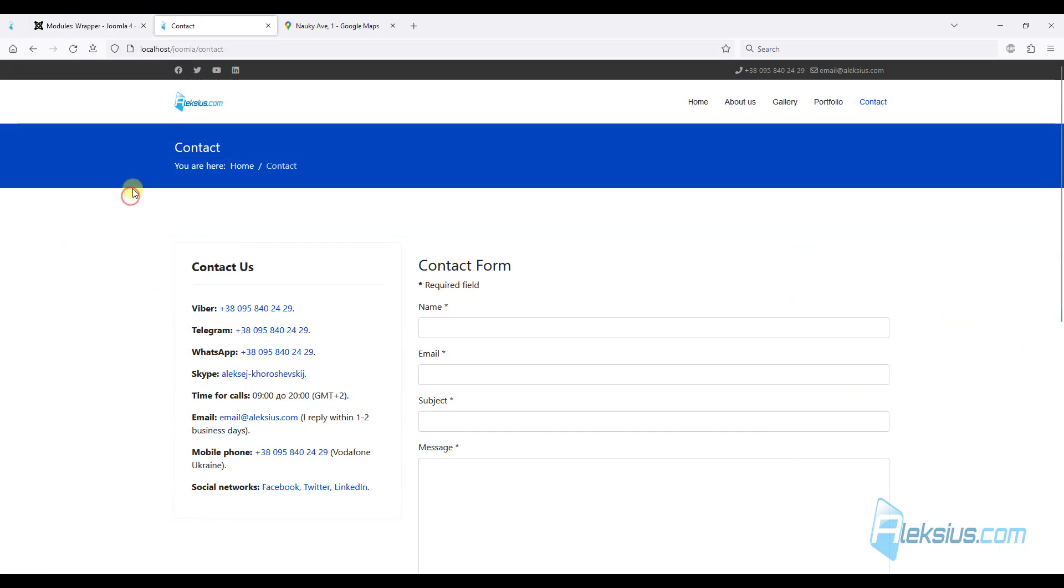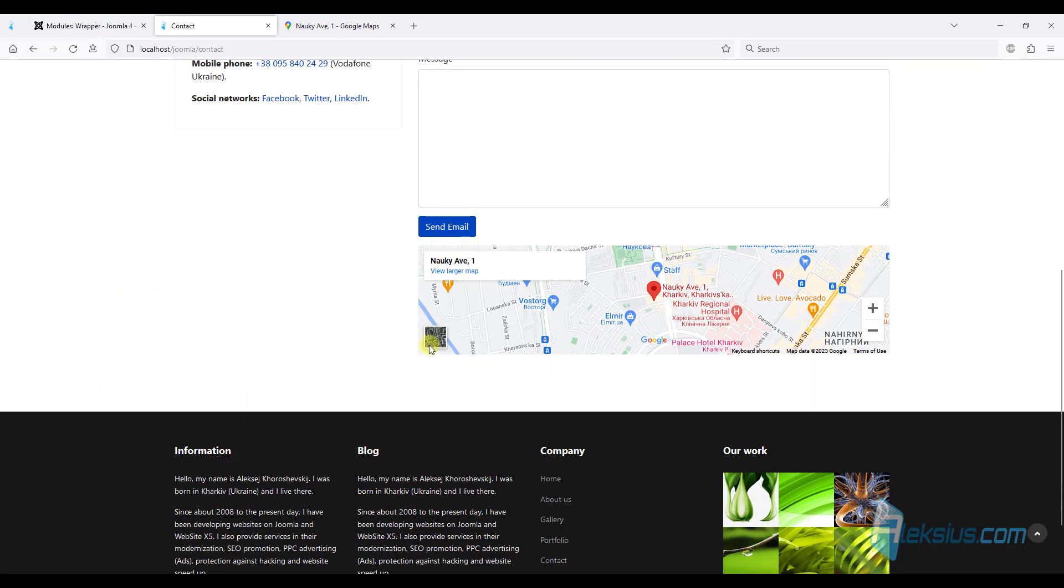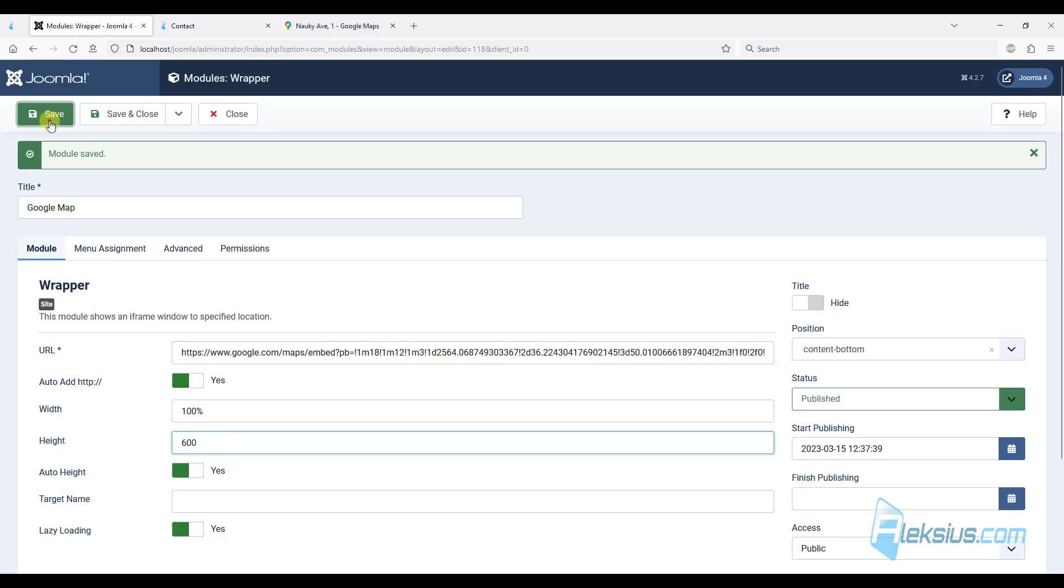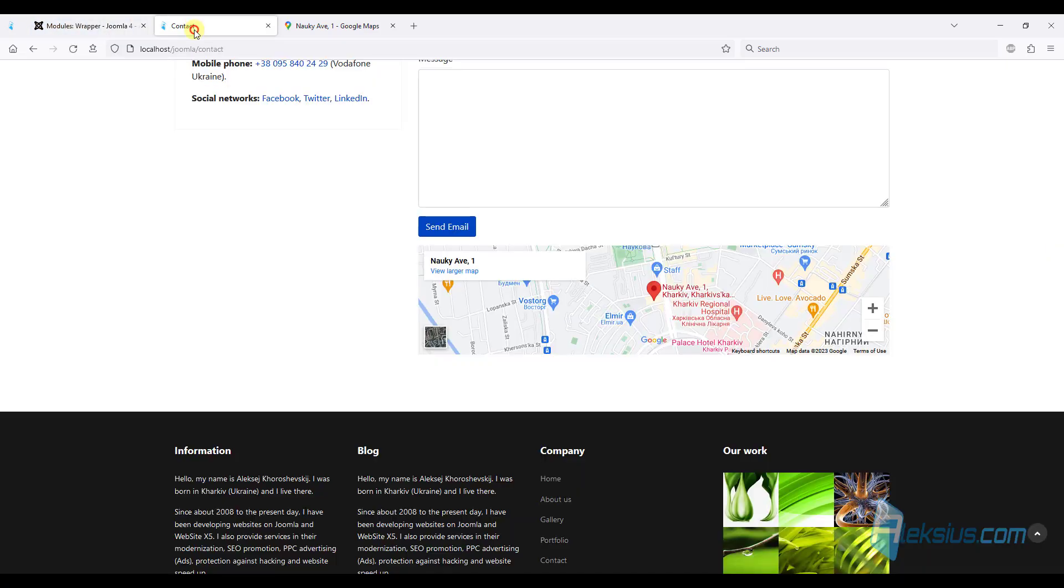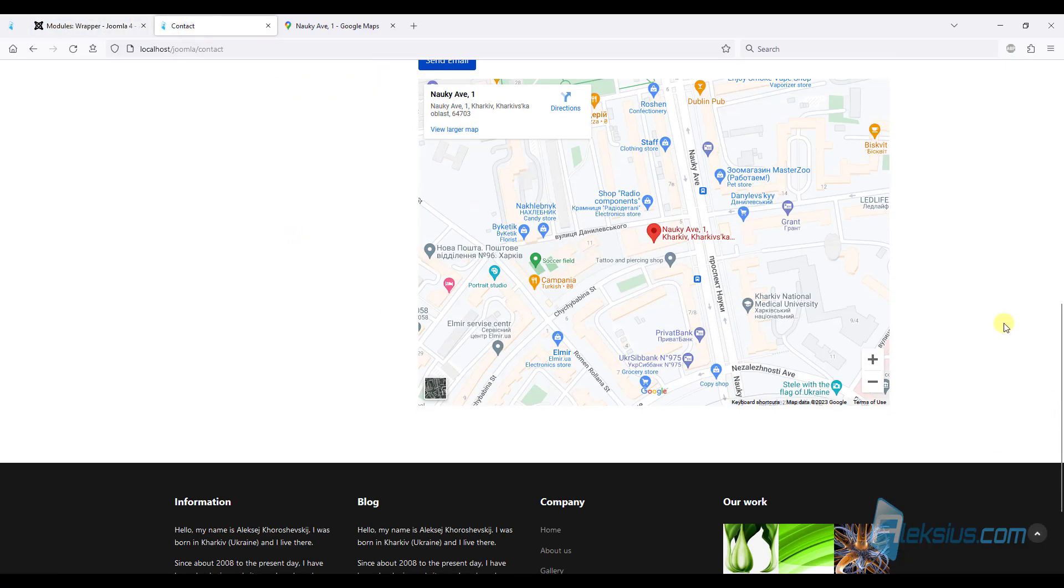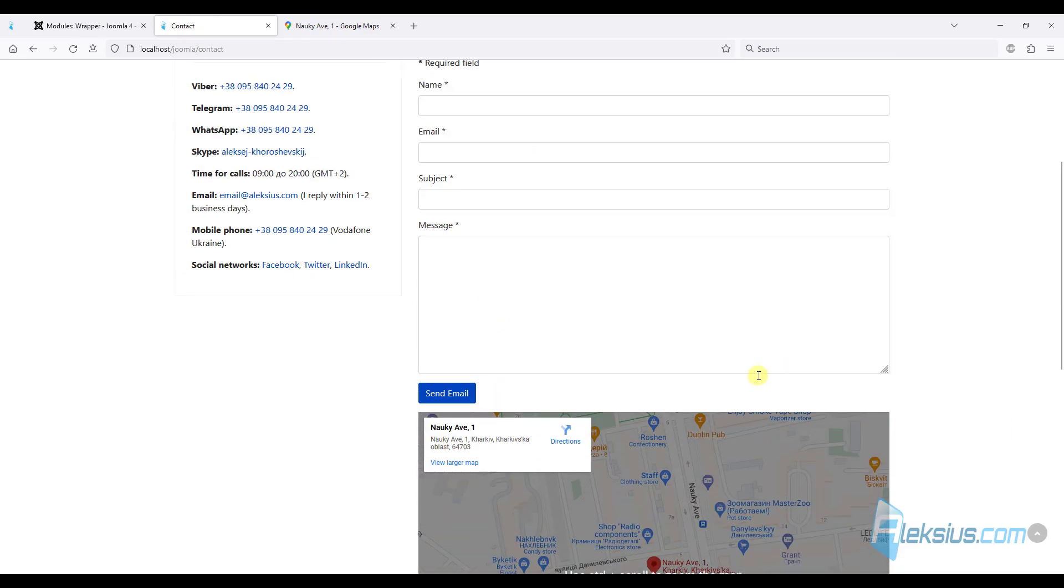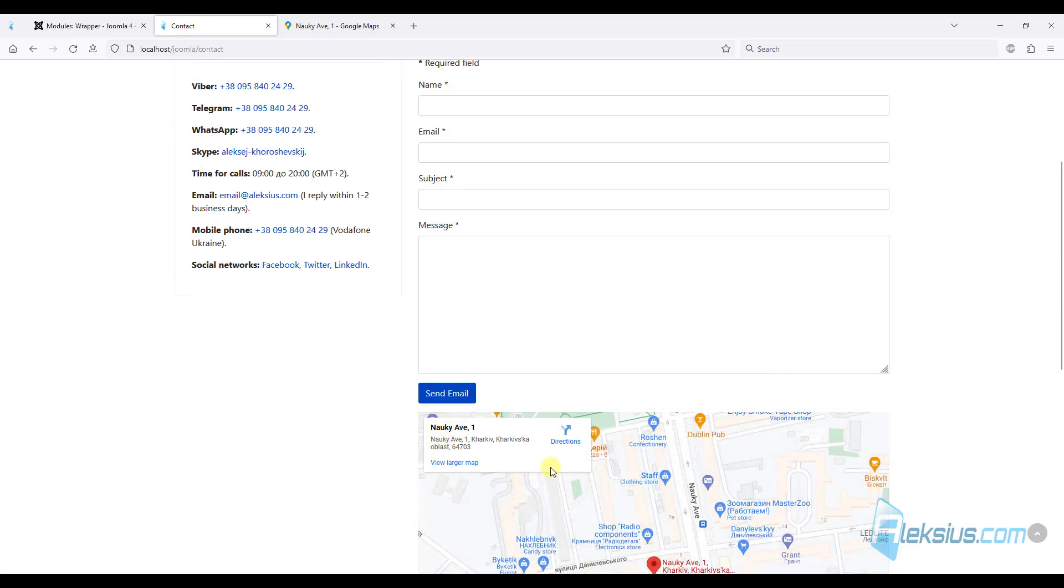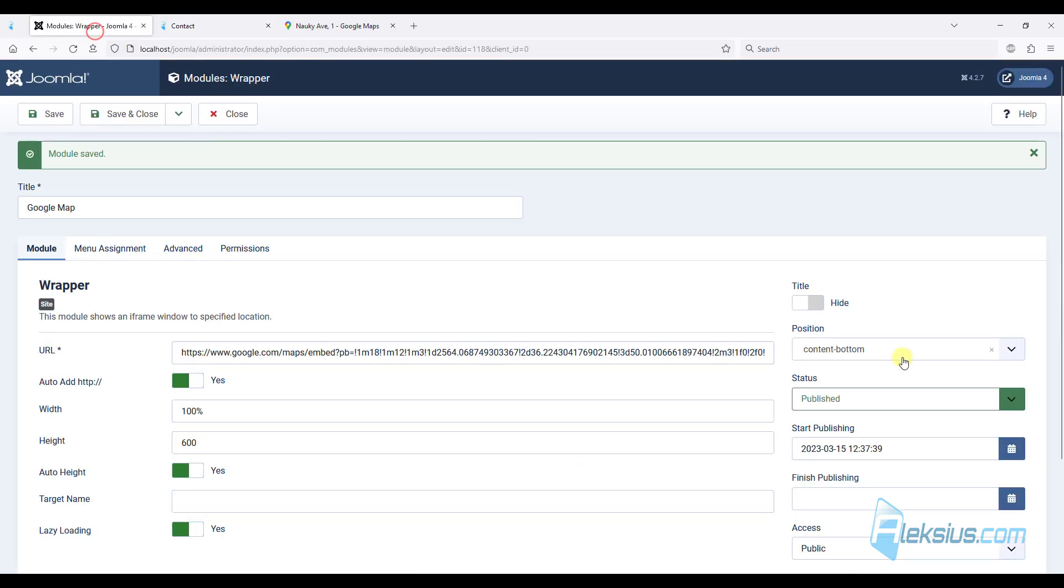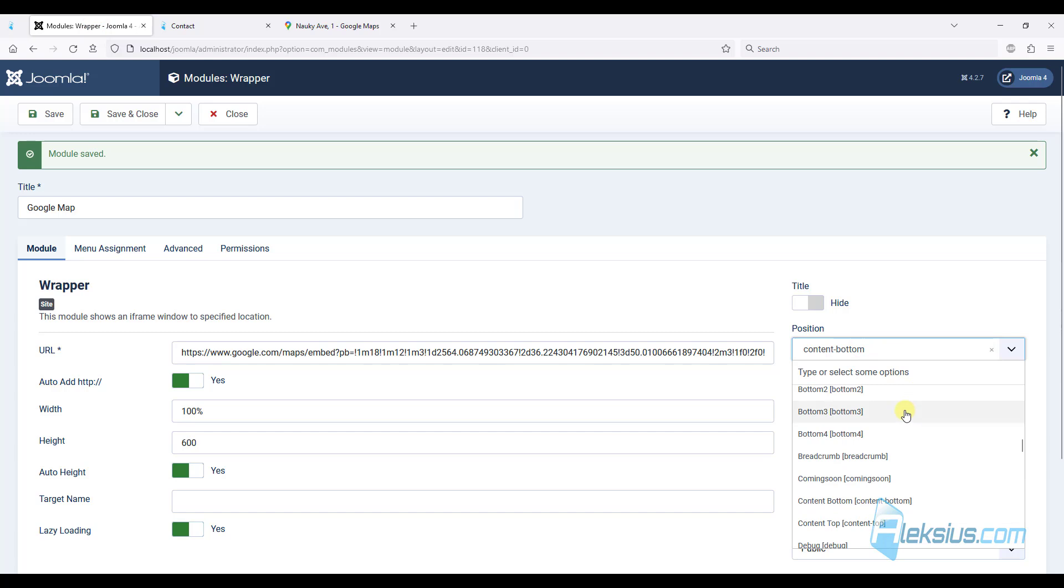Let's refresh it. And we can see our Google map. Let's change the height. For example, like this. So it looks much better. Now let's move this module here. This is the right position.